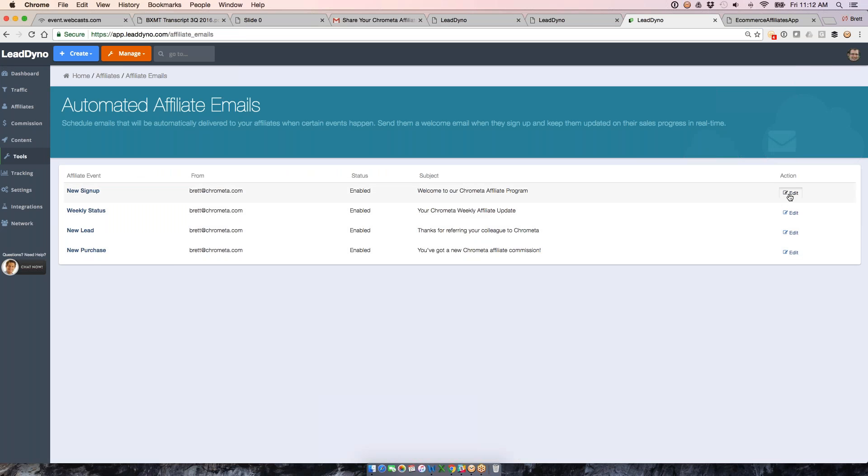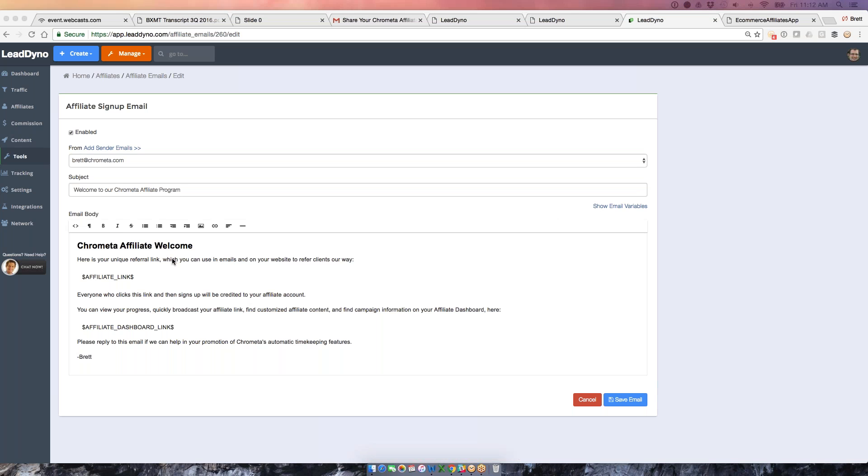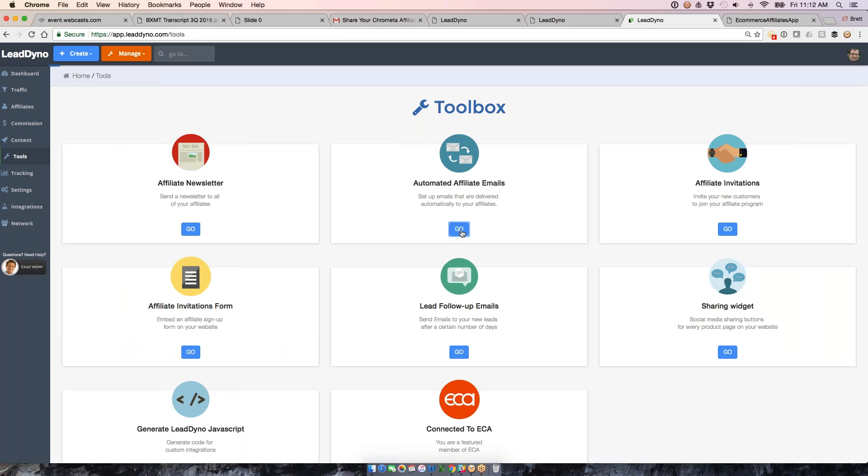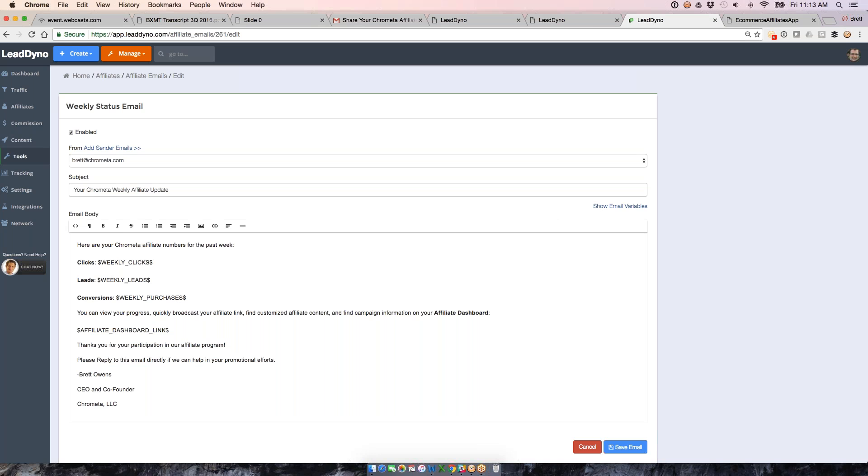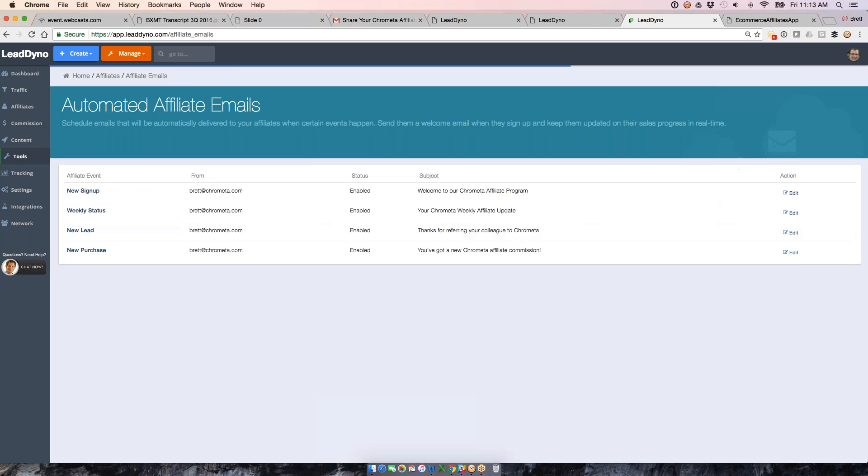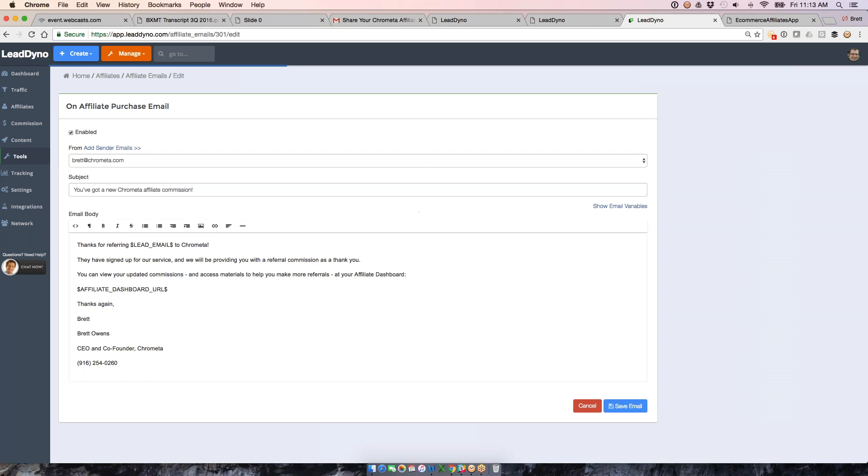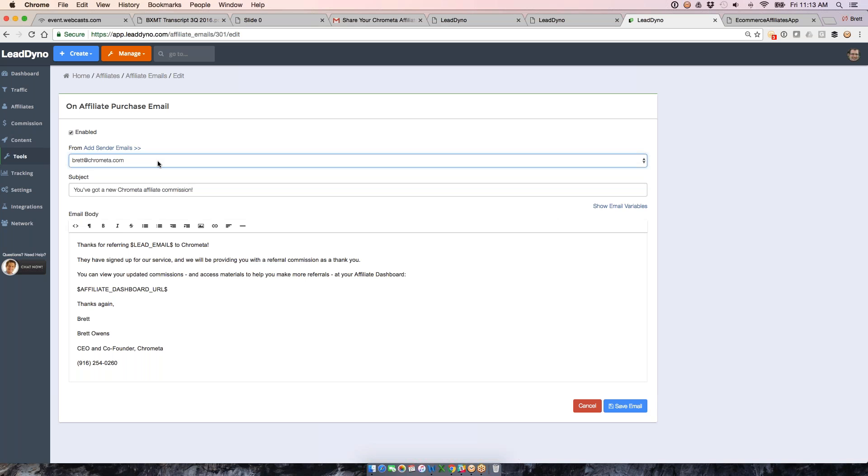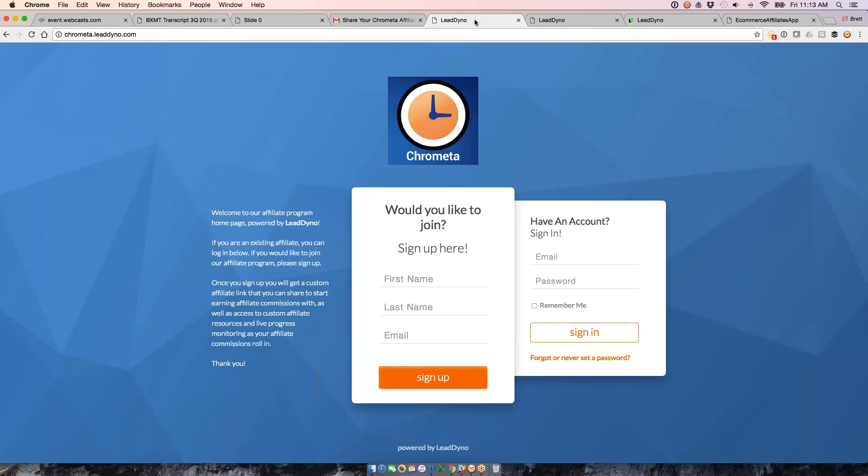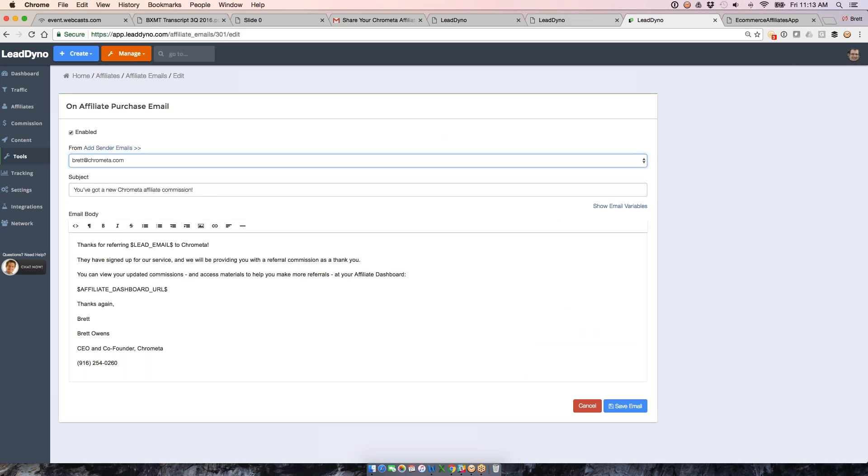We can also send out some automated emails. These are going to go out from the system based on certain events. For example, when a new affiliate signs up with us, we can send them this welcome email, which contains their affiliate link, the link to their affiliate dashboard, so everything that a new affiliate needs to get up and running. We can also send them a weekly status email, which lets them know how they did for the week, the number of visitors, leads, and purchases that they each got credit for. And then we can also let them know every time they get credit for a new lead or a new purchase, send them an individual email. I have these all come from me, so if they want to talk more about things that we can do together, they just hit reply to this email. Pretty simple stuff. I'm just letting them know that we've got credit for a new commission, and it's going out from the system automatically. So I don't sit there and write these emails myself and send them myself. Just write them once, and then they will go out.